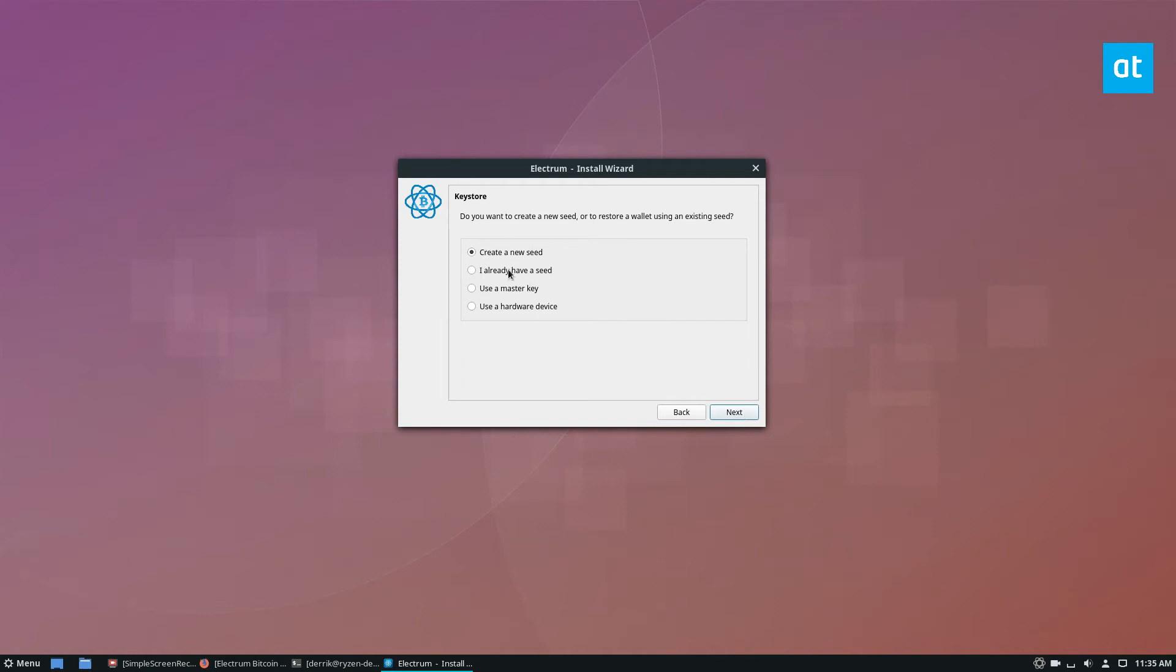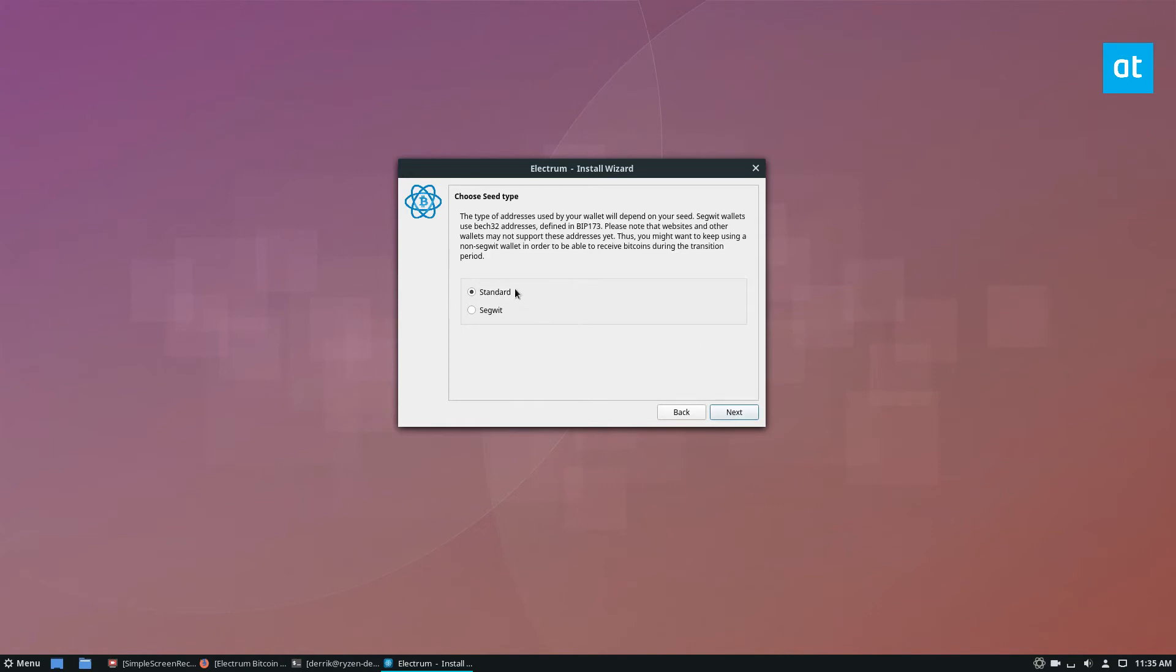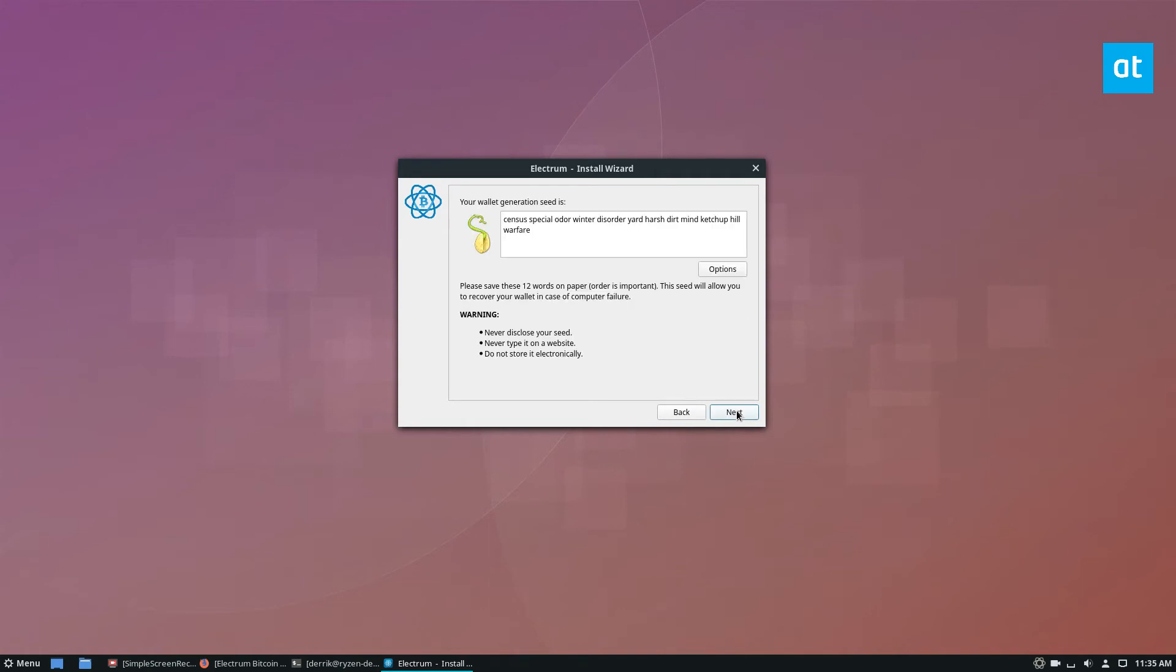If I already have a seed, I can click that button here. But since this is a new wallet, I'm going to click create. And of course, for seed type, we're going to keep it at standard.